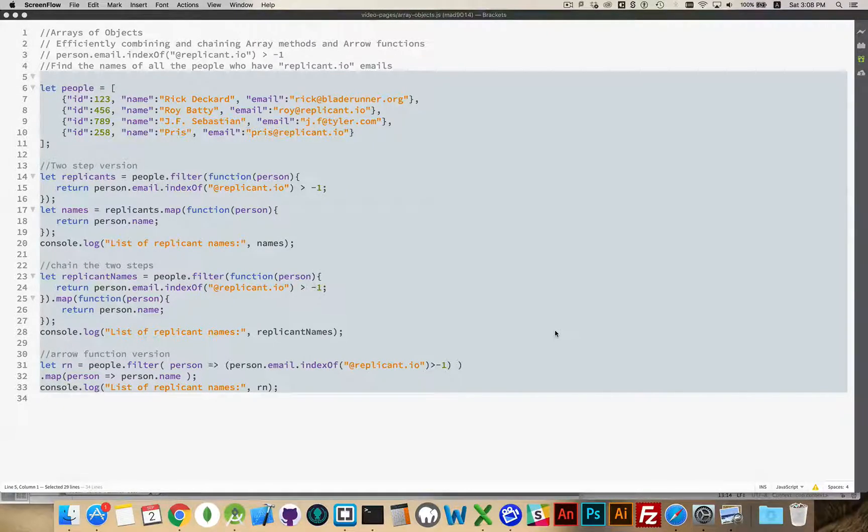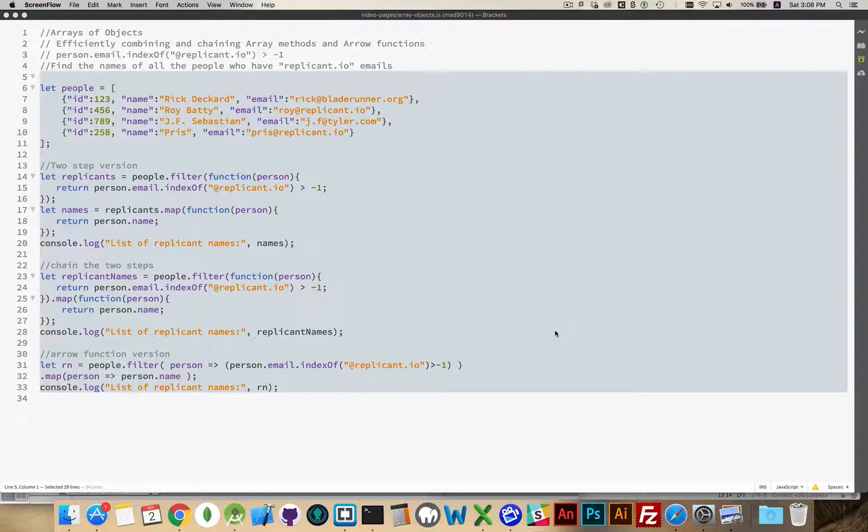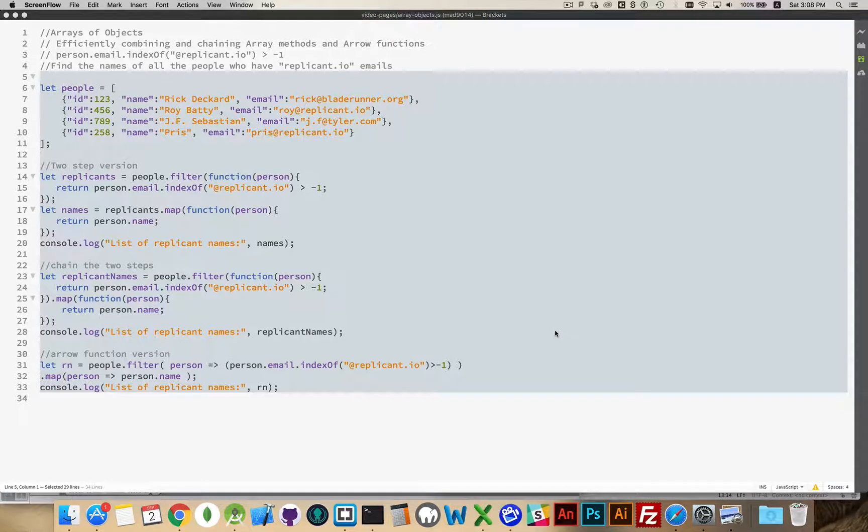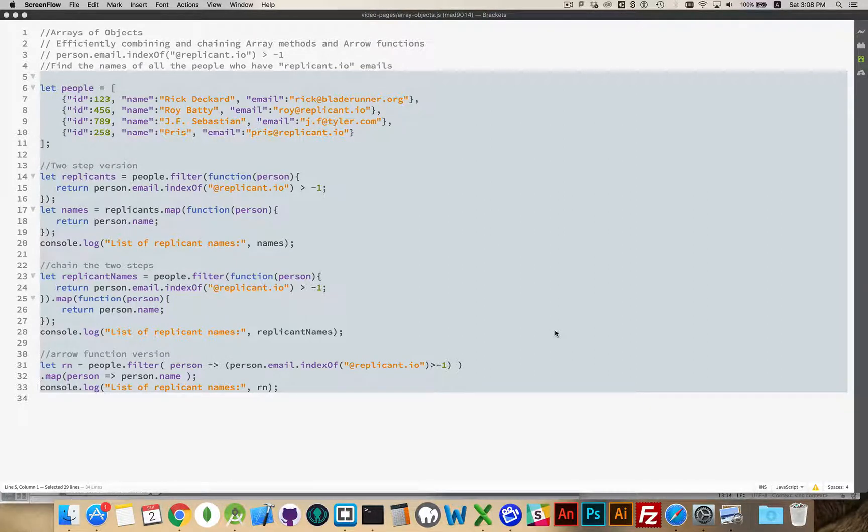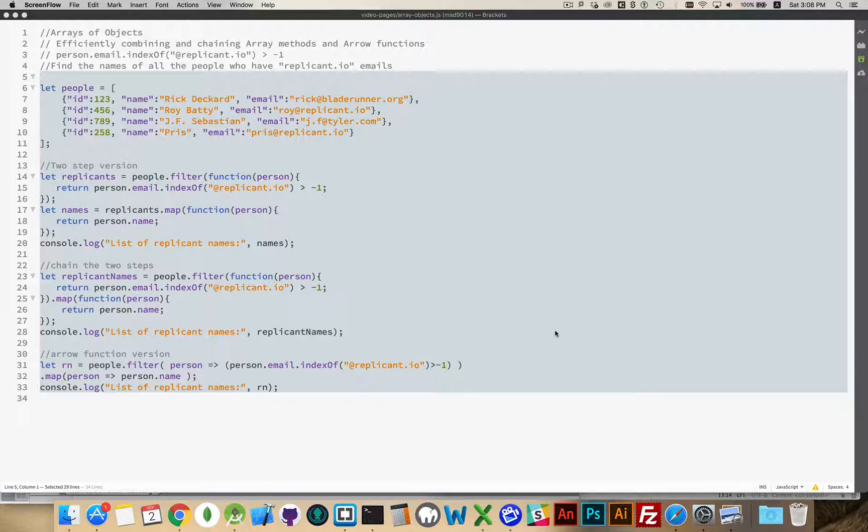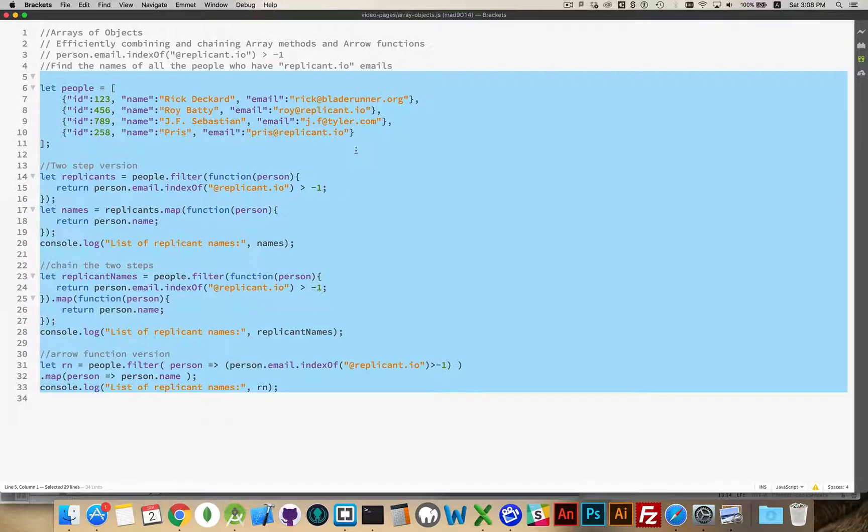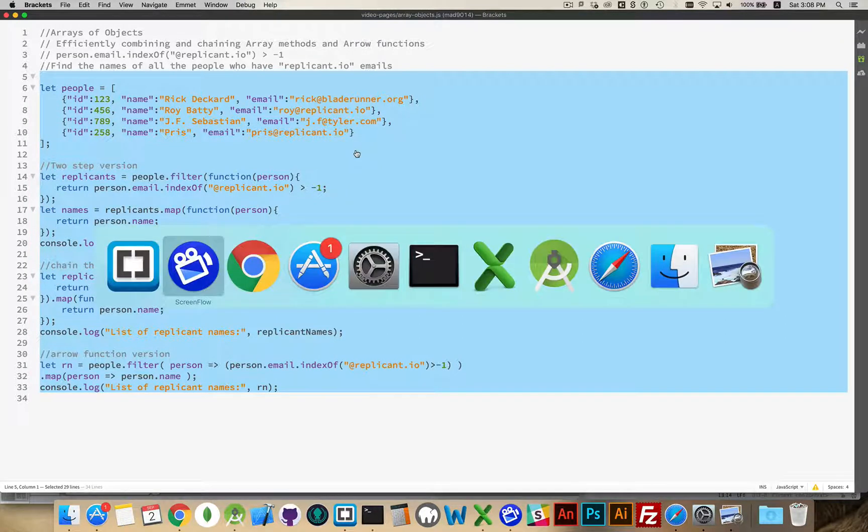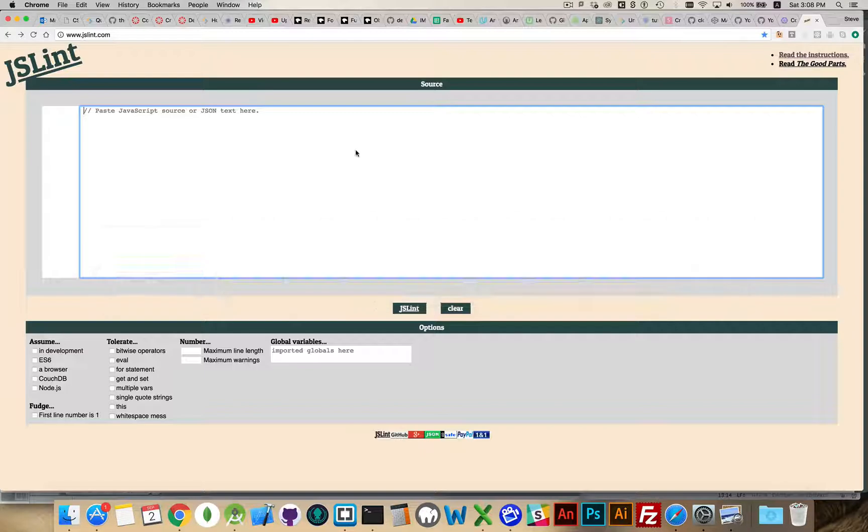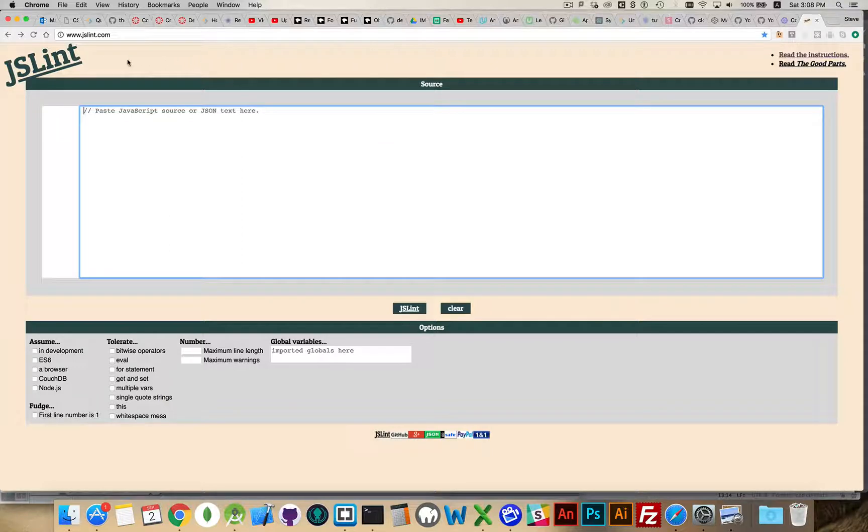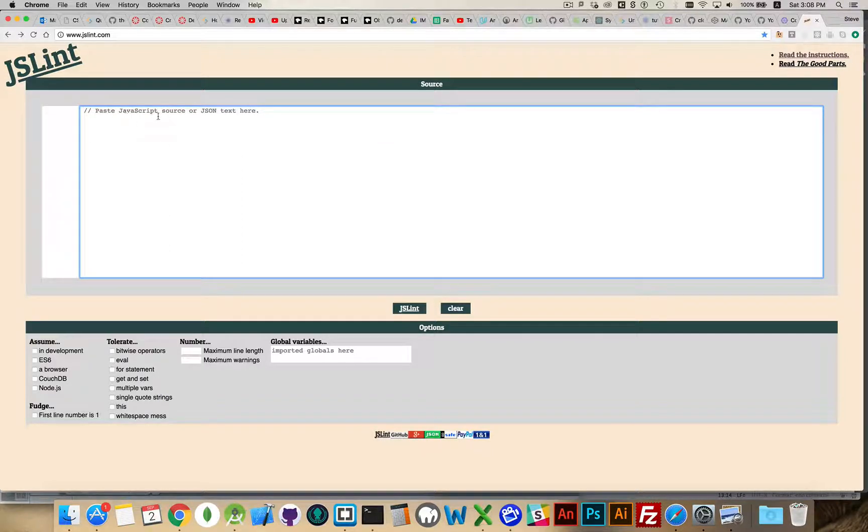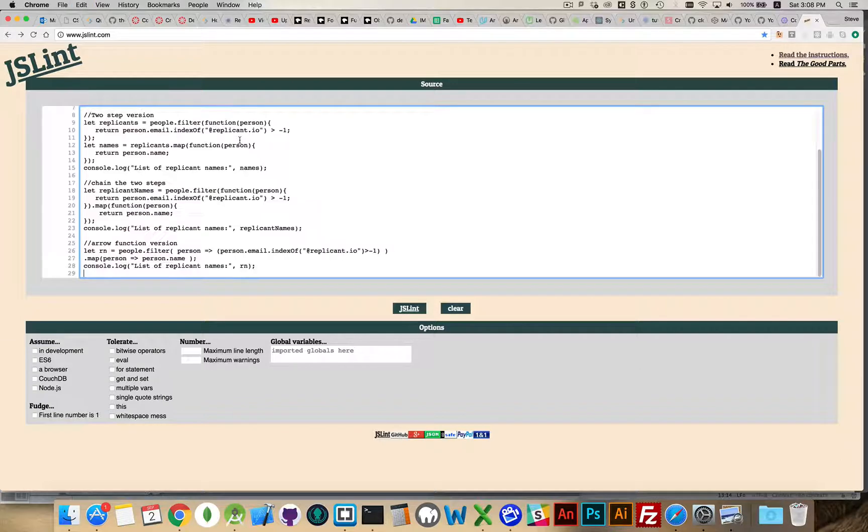Alright, today I want to talk about the process of linting and specifically the website JSLint.com. So what is linting? I have a JavaScript file here and I'm going to copy the contents of this file and I'm going to go over to the website JSLint. This is JSLint.com. It says here, paste your JavaScript source or JSON text here. So I've done that.